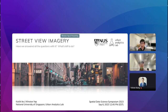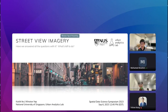Before we dive into their presentations, I'd like to provide a background on our chosen topic for this session: Street View Imagery — have we answered all the questions, and what's left to do? Following that, Winston will share insights about the endeavors of the Urban Analytics Lab and present our esteemed speakers for the day.